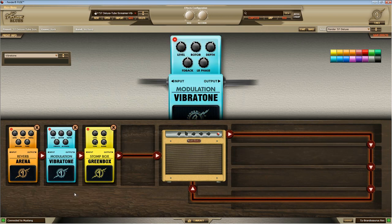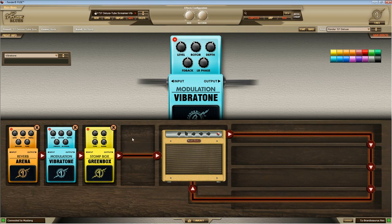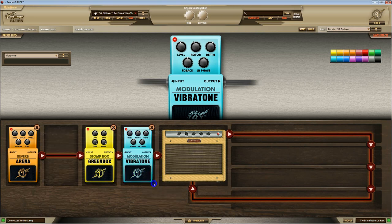You're going to notice something when I put this modulation in, right? It disappeared post effect. So you can't have the same type of effect pre and post. You also can't have the same type of effect on the same side. So I can't put a second modulation in. It's just going to move it.